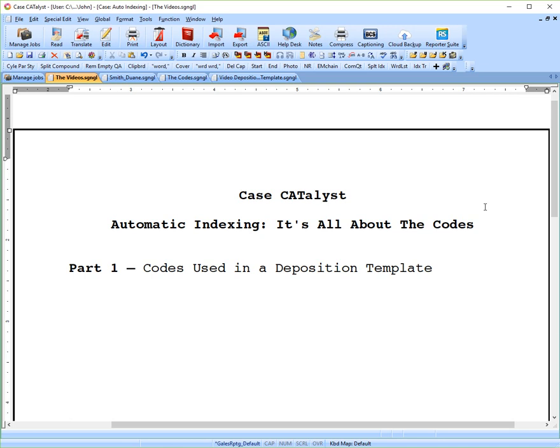My goal in presenting these videos is to teach you how automatic indexing works and get you familiar with the codes so that you'll be able to create your own customized templates. In the alternative, you'll be able to understand how to use Case's templates that they give you and make them work for you.